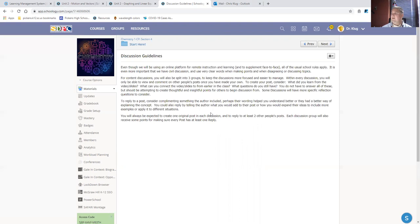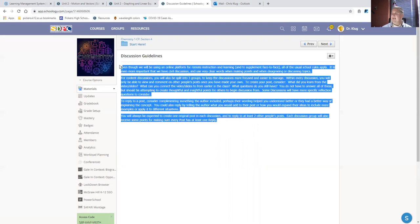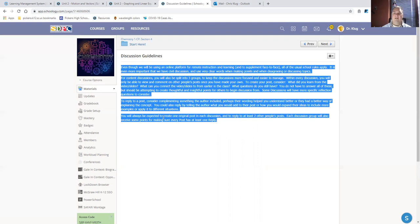Again, look over these guidelines for those discussions, and make sure that you're being as constructive in those discussions as you can be.